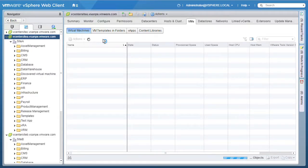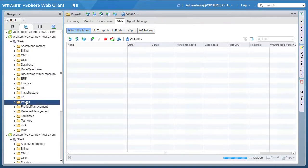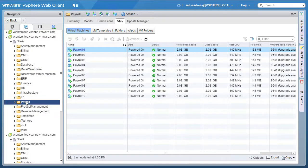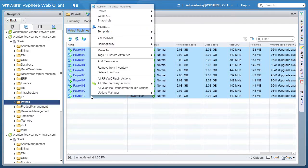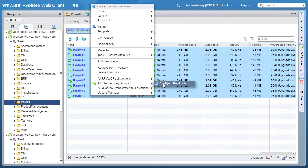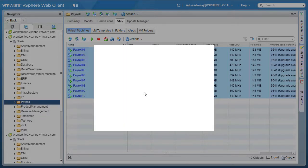We start at our on-premises location, select our payroll application, which consists of 10 VMs, right click on those VMs, select Site Recovery Actions, and Configure Replication.